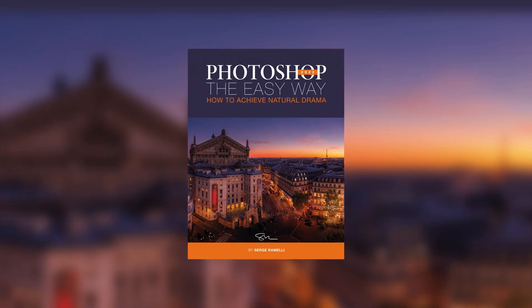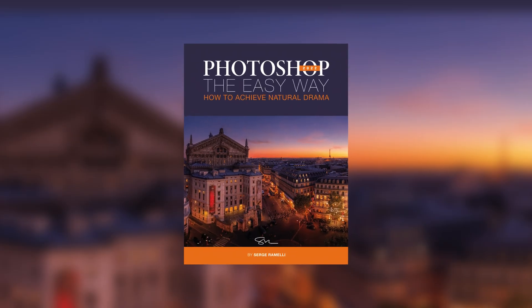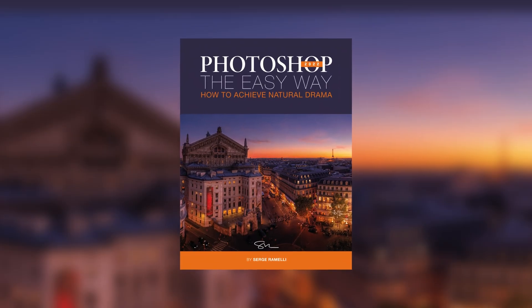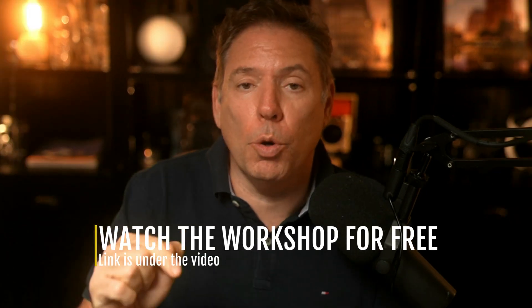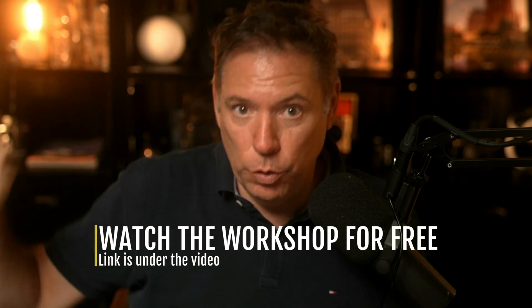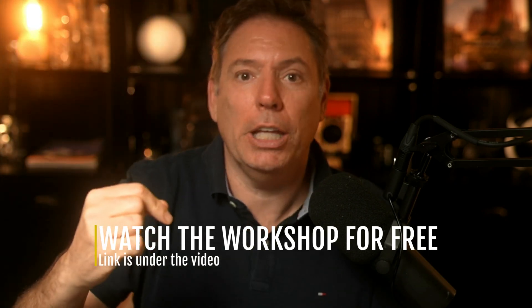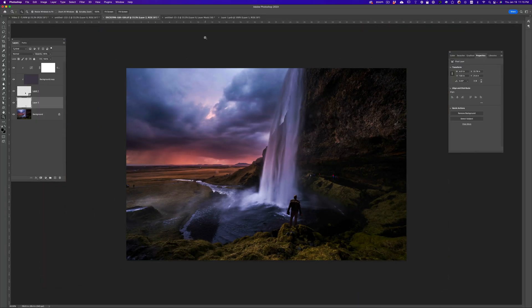Alright, by the way, guys, I have a really cool book on Photoshop called Photoshop the Easy Way. If you want to get it, you can. Basically what I did is I did a workshop on Photoshop and how I do my photography. And at the end of this workshop, you can get the book for free. You want to watch the workshop, the link is under the video. At the end of the workshop, you will get the book for free. It's crazy.